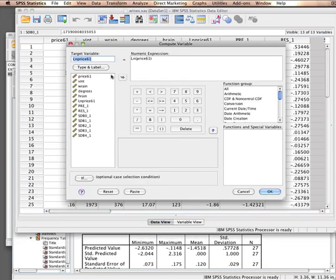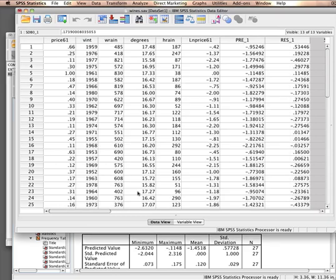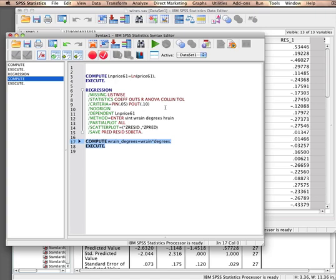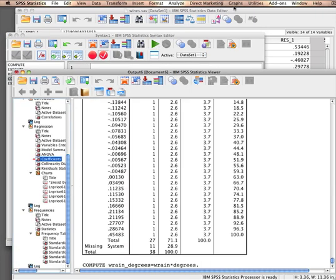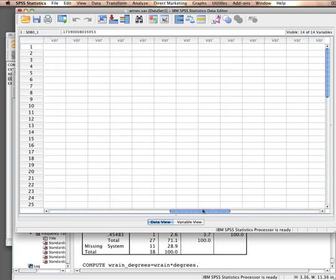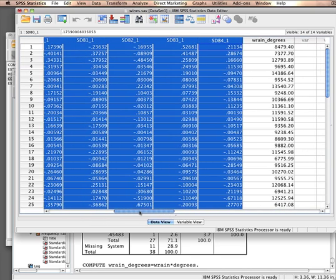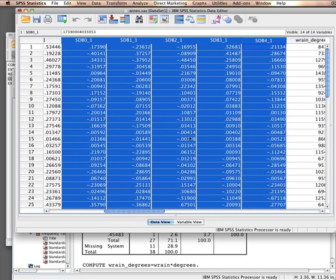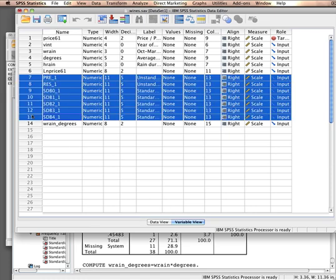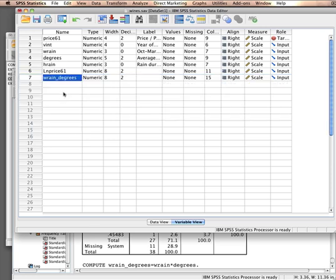I'm creating a new variable, winter rain times degrees, and calculate it like this. Let's paste that into the syntax. There you have it, winter rain times degrees. I now have this variable included as well. My dataset is starting to get messy already. So what I'll do is go to the variable view and then get rid of those.